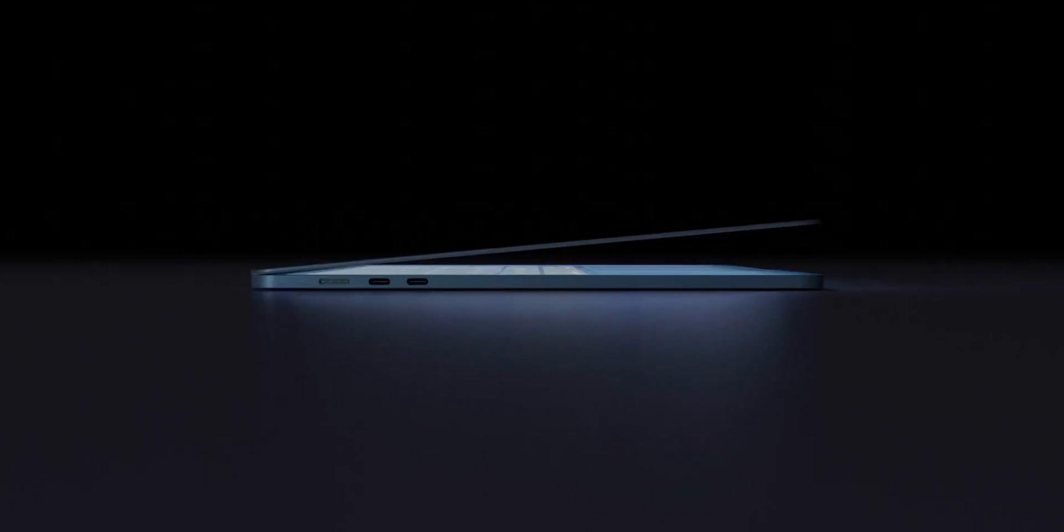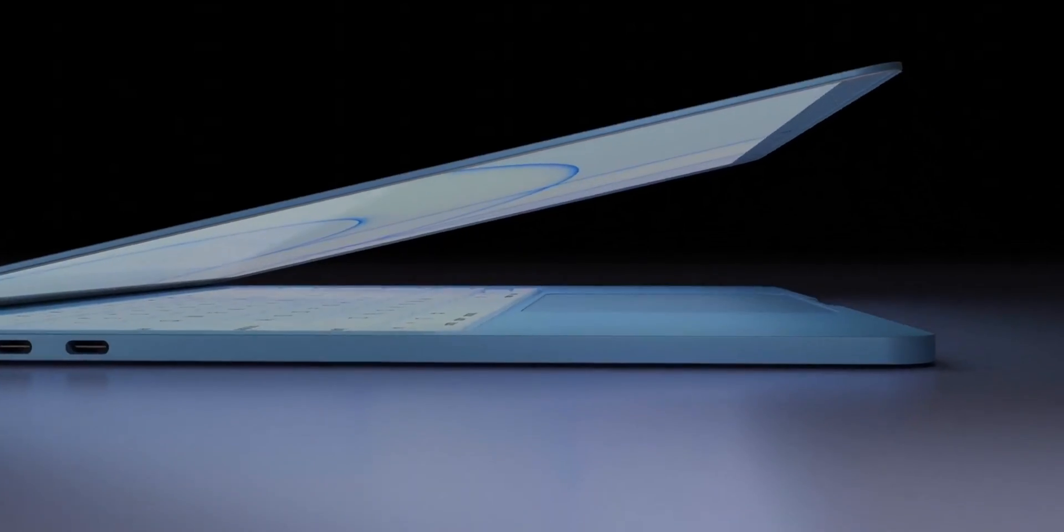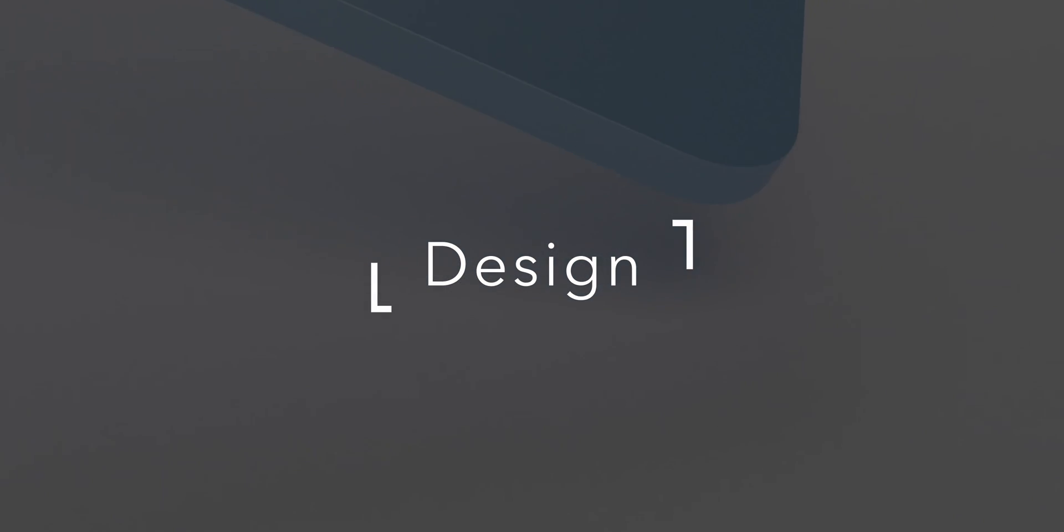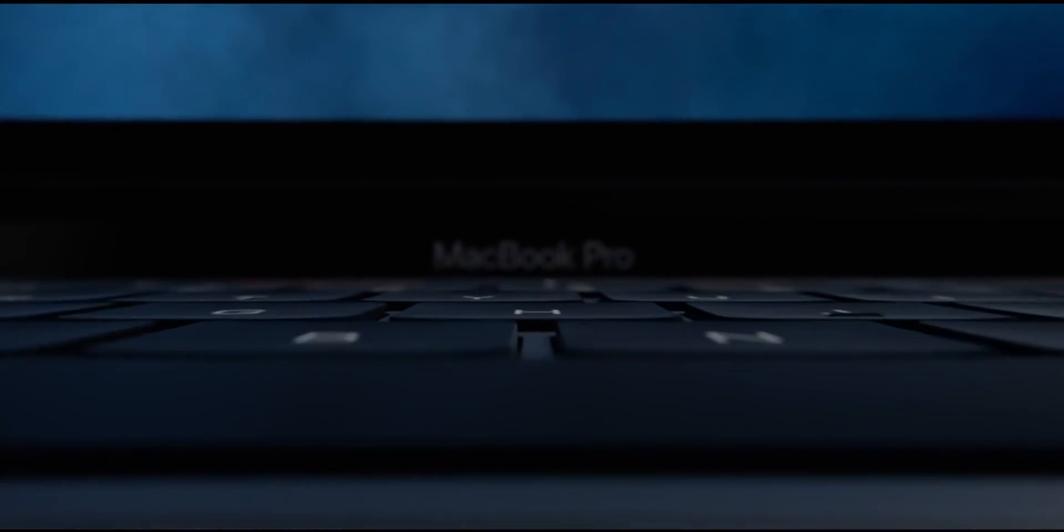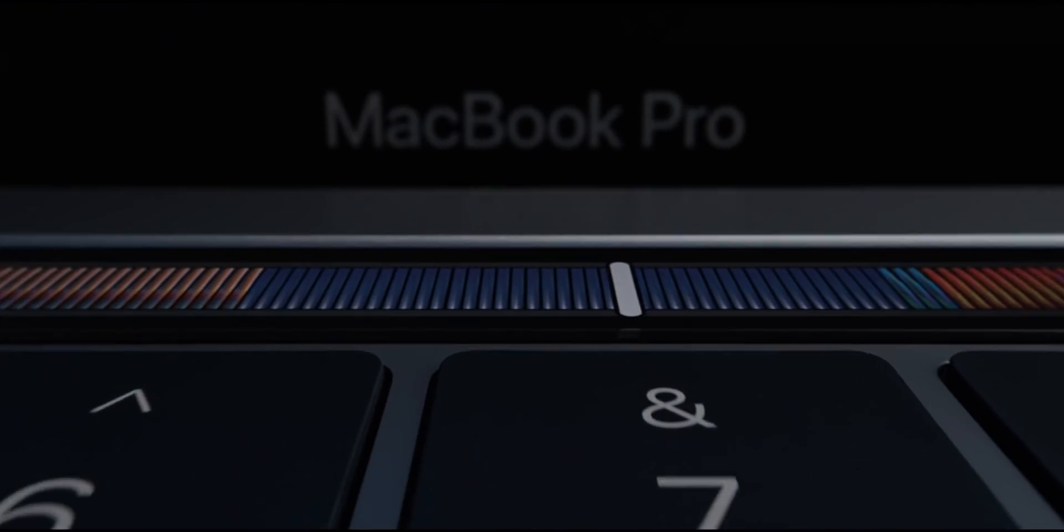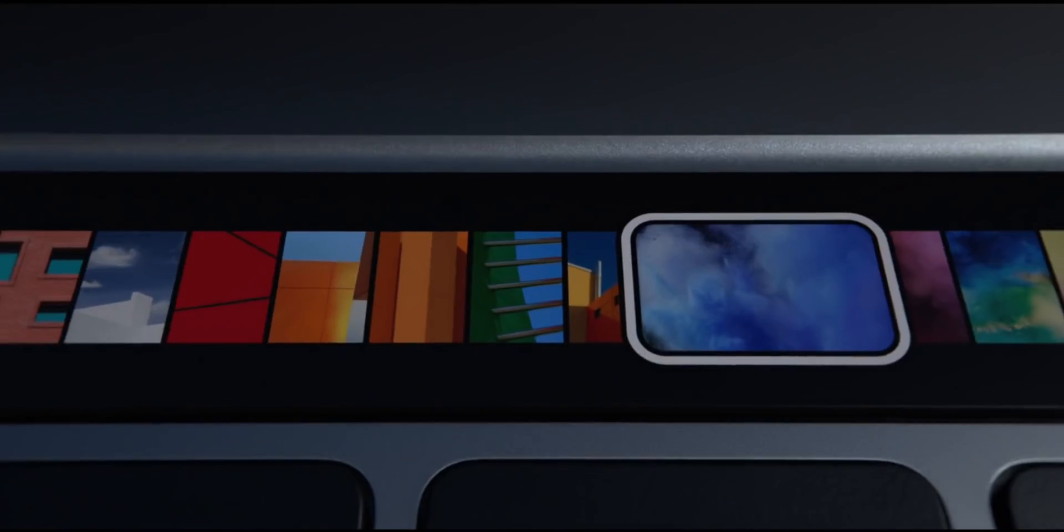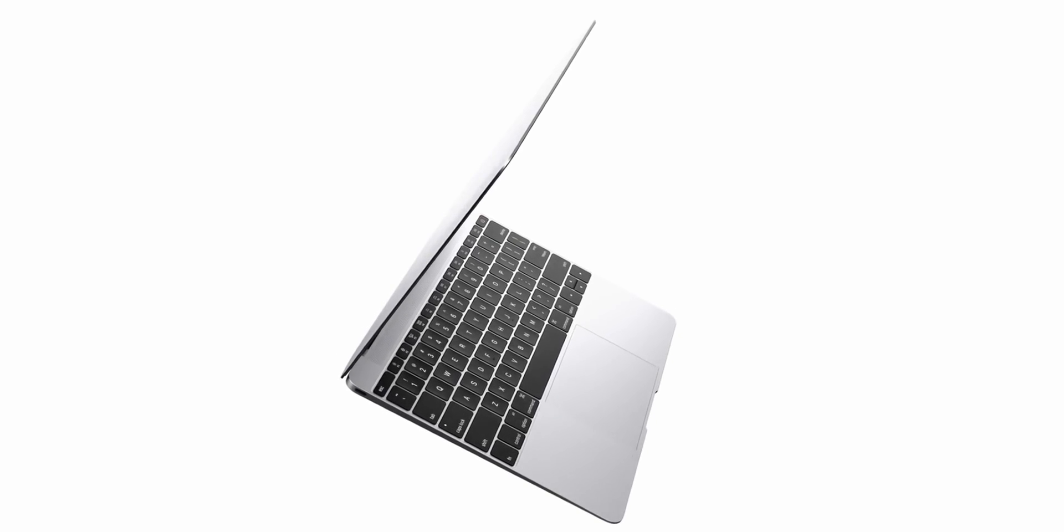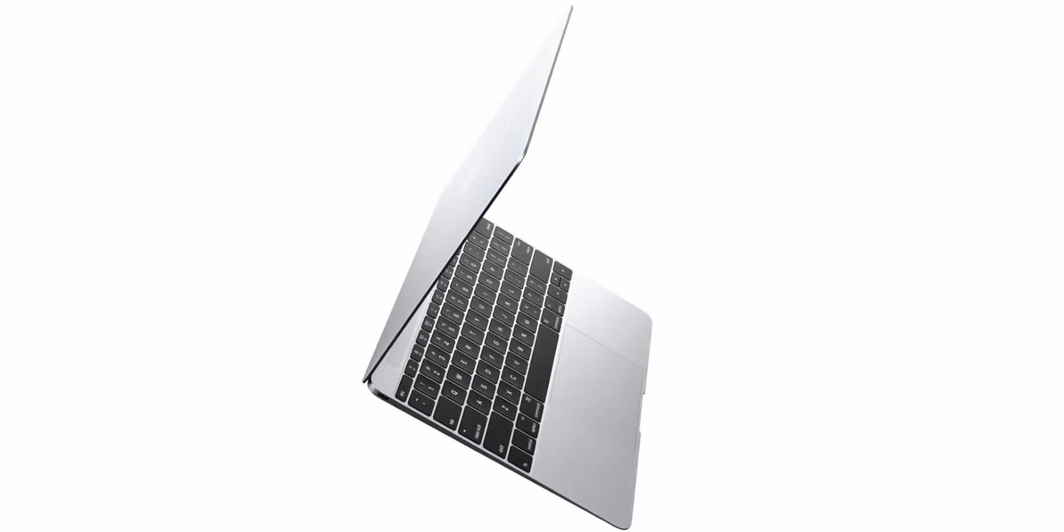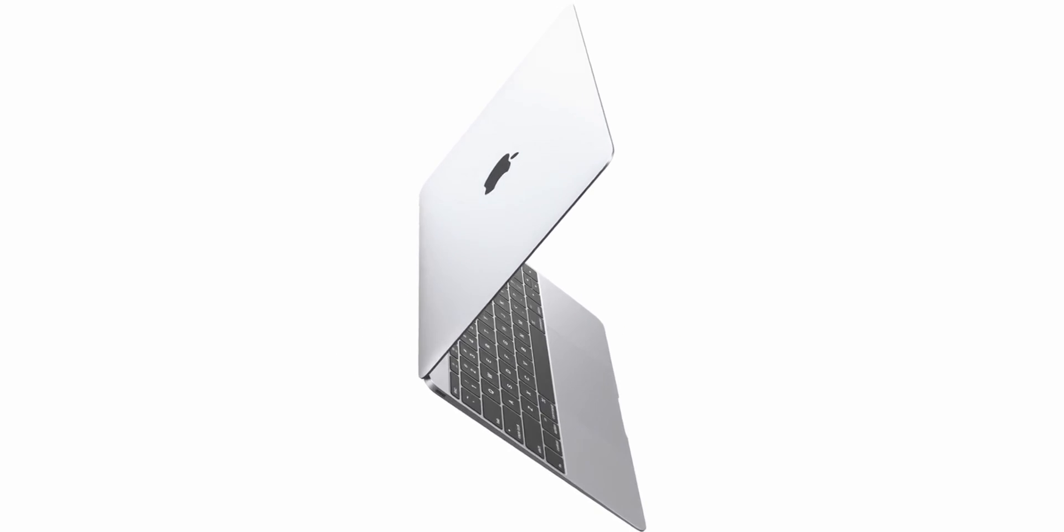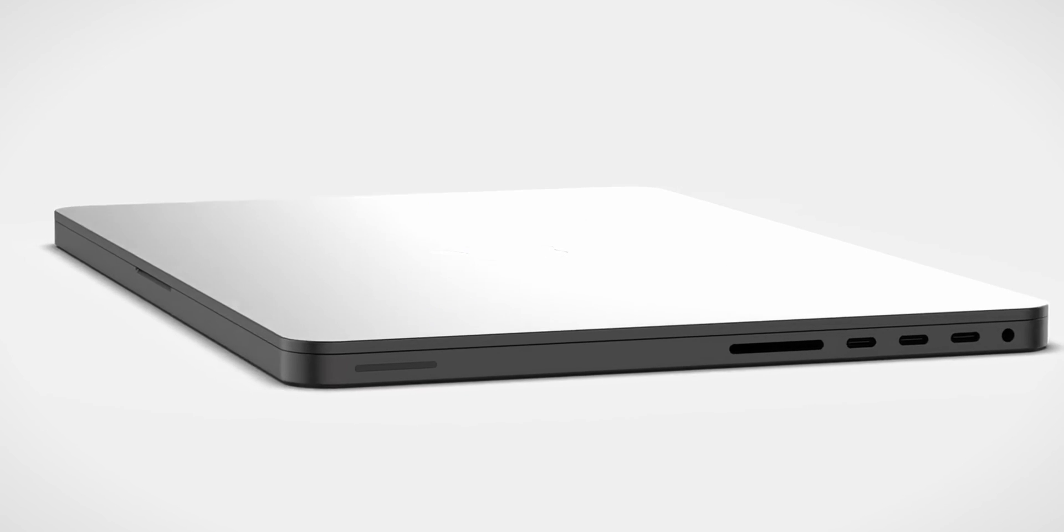Apple is doing away with the wedge-shaped design of the MacBook Air, and there will be no tapered look for the next-generation version. Current MacBook Air models are thicker at the back and then taper to a thinner design at the front, but Apple will instead transition to a more MacBook Pro-like design with a uniform shape.